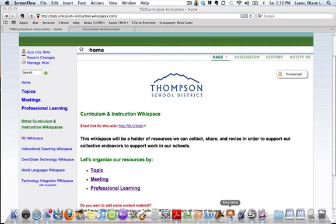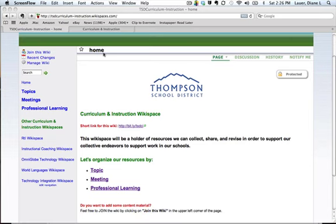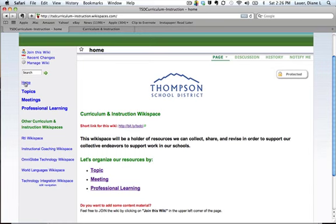First thing you need to know, this is the home page. You'll see 'home' right there — if you ever start cruising around and get lost, the easiest way to get back here is using the left-hand side navigation bar and clicking on the word 'home'.